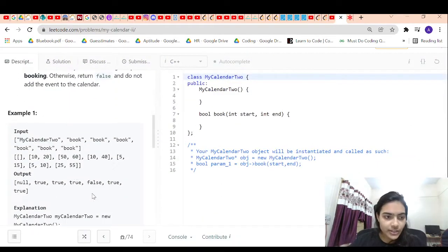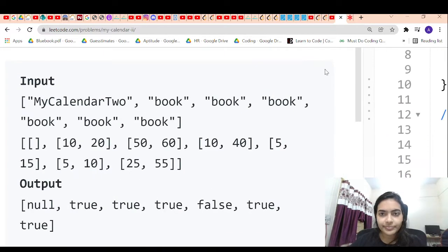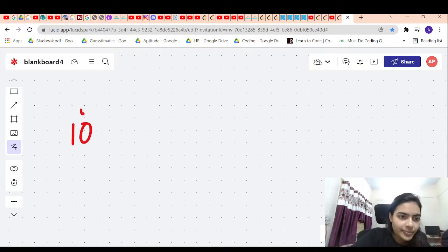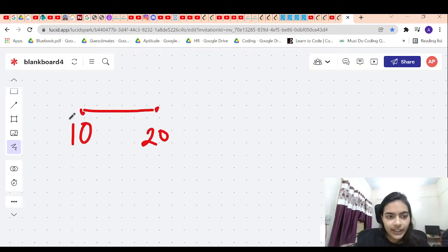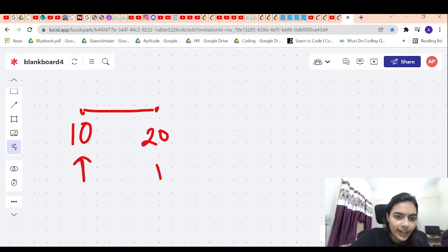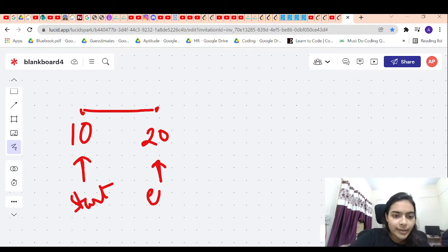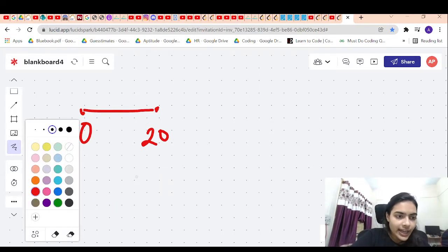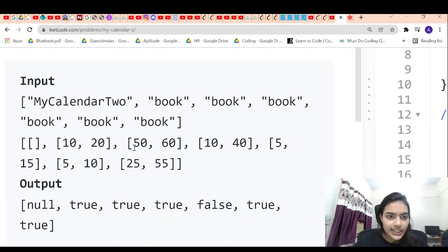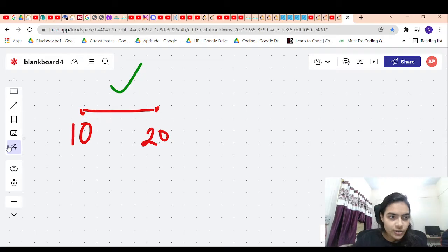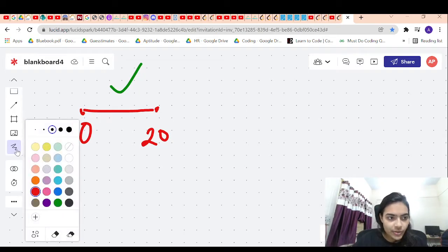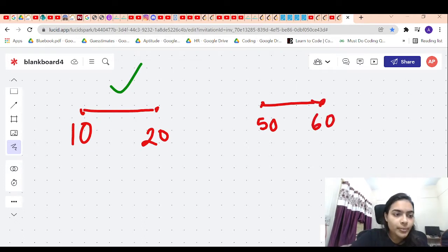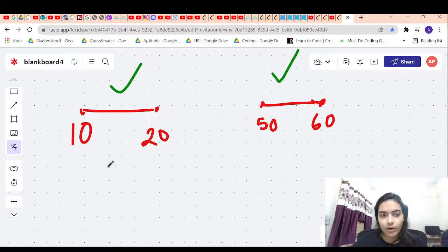Let's discuss the solution by taking a particular example. The first event is 10 to 20 — starting at time 10, ending at time 20. There is no problem because there is only one event, so it can easily happen. The next event is 50 to 60. Again, no problem because no event is overlapping, so this event can also happen.